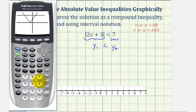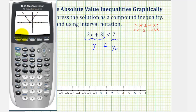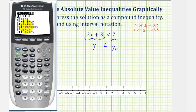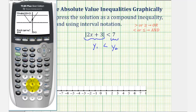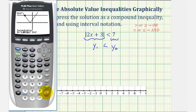Our goal is to determine the interval for which the v, or y sub one, is below the horizontal line, or y sub two. Notice how the v is below the horizontal line on the interval from here to here. Now we'll find the x coordinates of these two points of intersection to find the interval, which will be our solution. To find the points of intersection, press second, trace, and then option five for intersect. We can only find one point of intersection at a time — it finds the point closest to the cursor. Move the cursor closest to the left point of intersection and press enter three times.